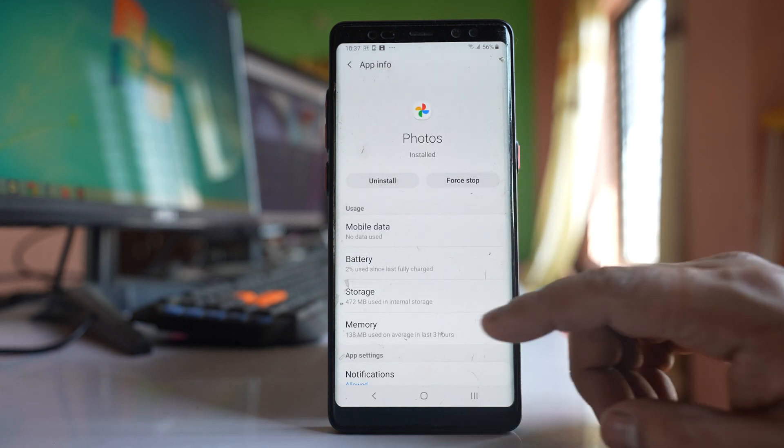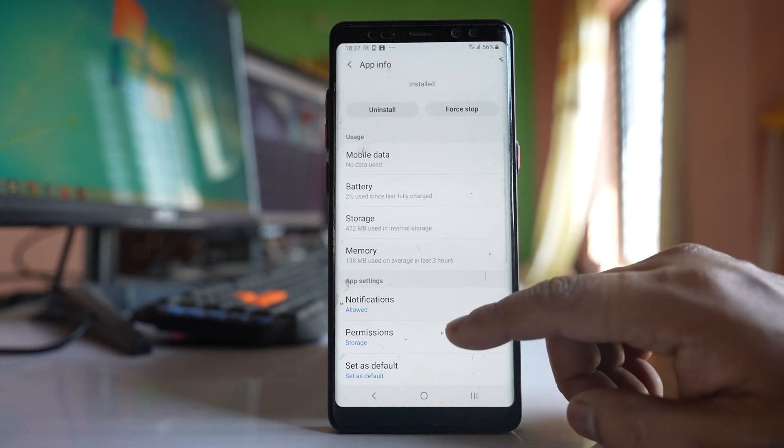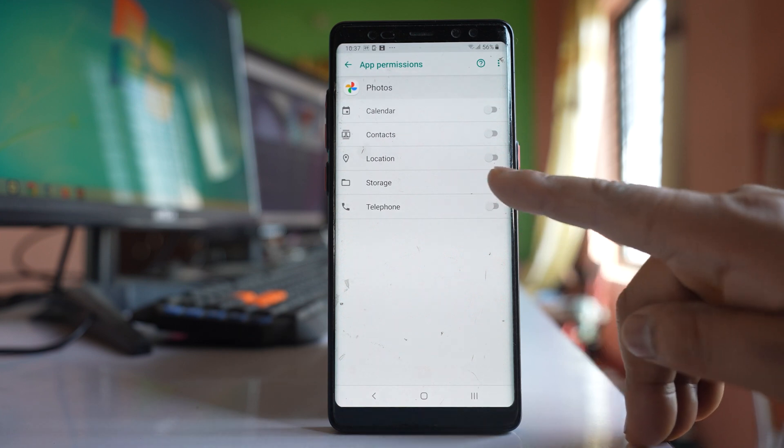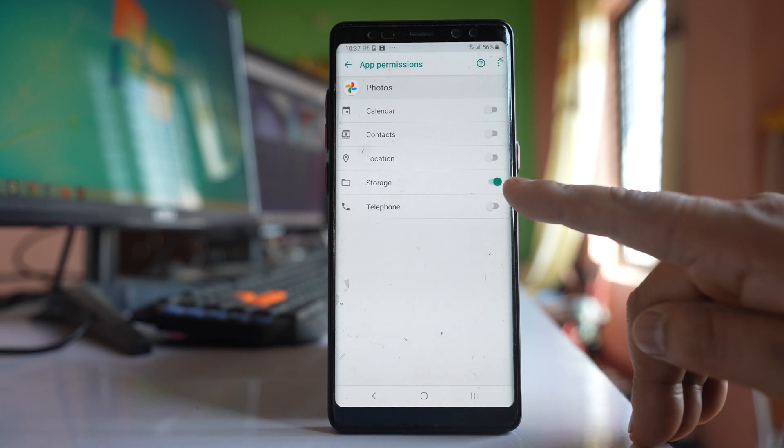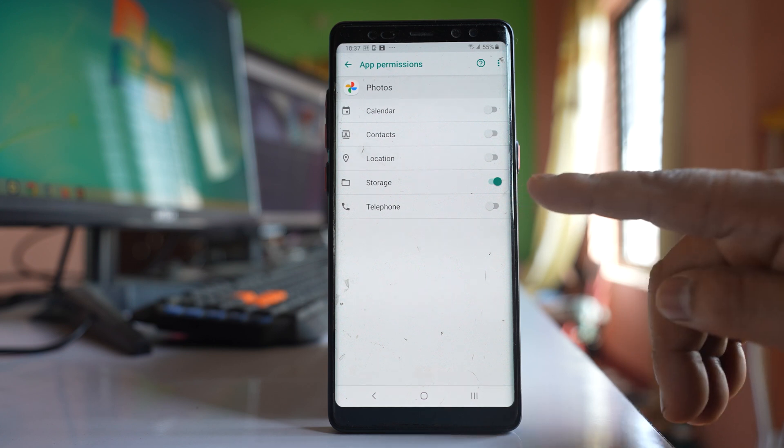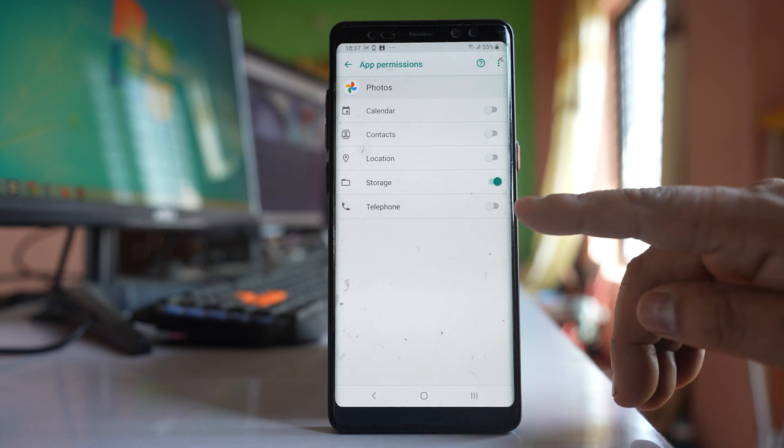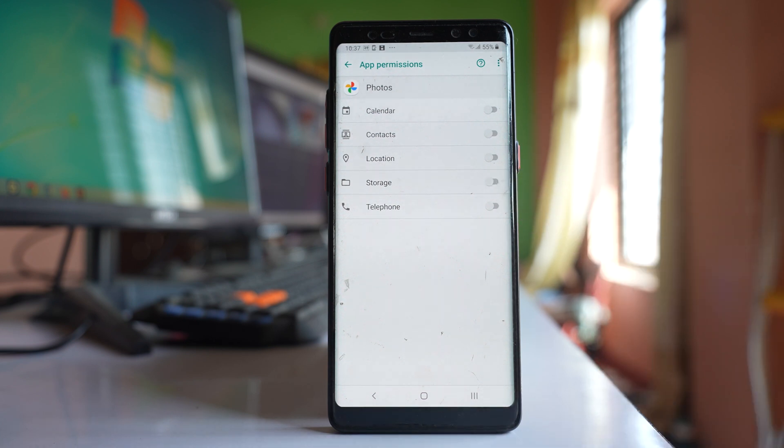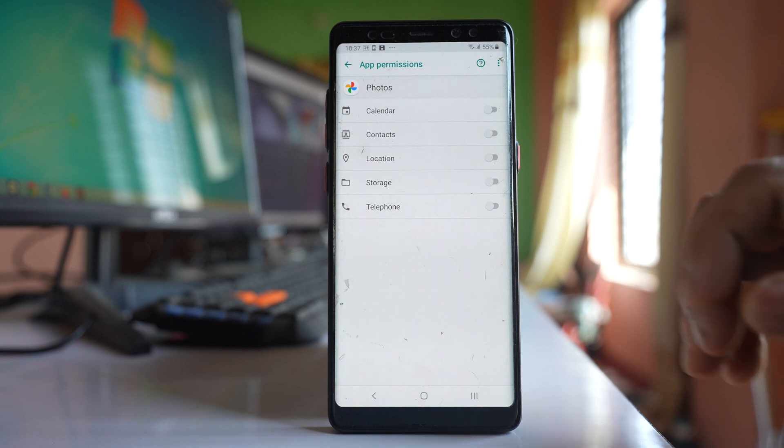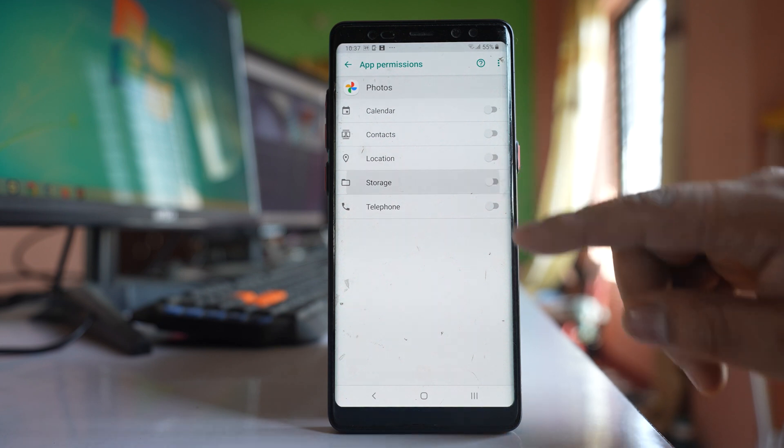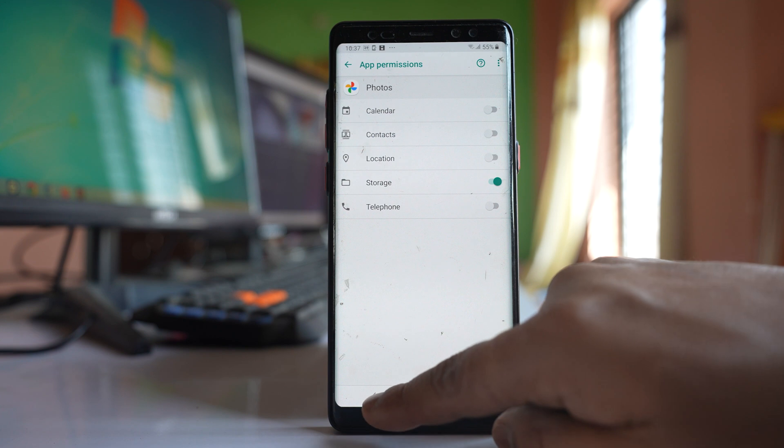So go to permissions and check whether Google Photos has permission to access the storage present in your phone. If Google Photos cannot access the storage, then photos can't be uploaded to Google Photos. Make sure to enable this storage option. Also go back.